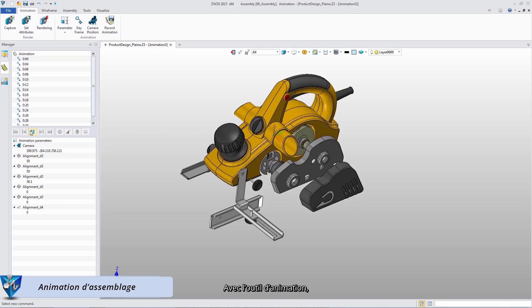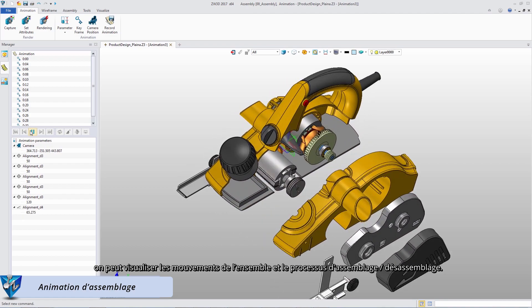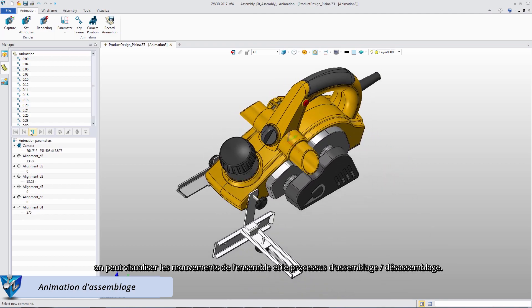With assembly animation, we can view the assembly movement and assembly disassembly process.